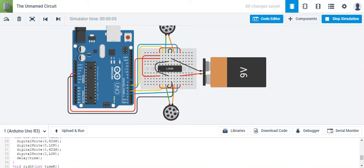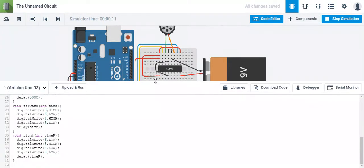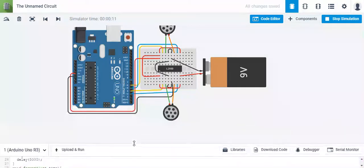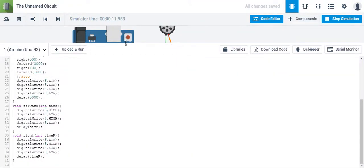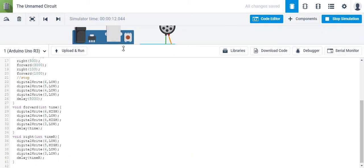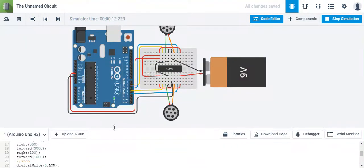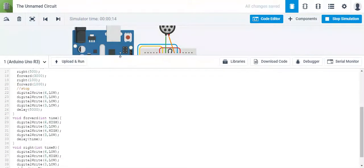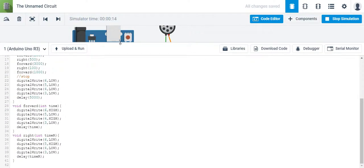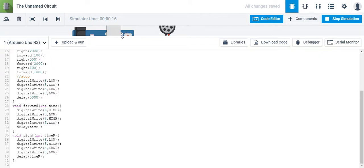So there's a three-second forward, stop for five seconds — I forgot about that one. And then it repeats itself. All right, so we can adjust time. Let's make this a little bit more complex.